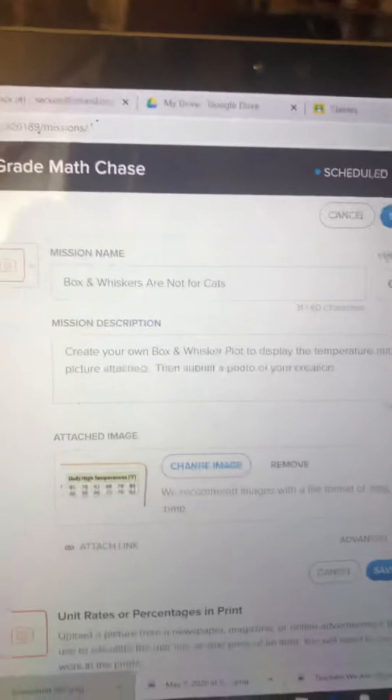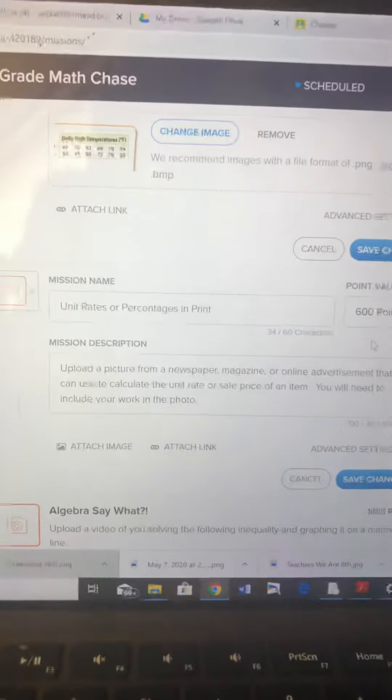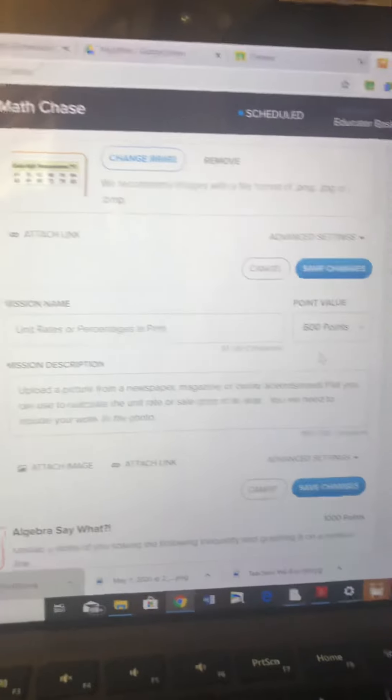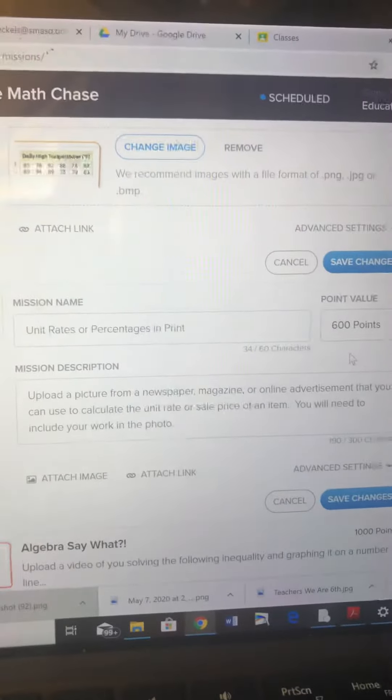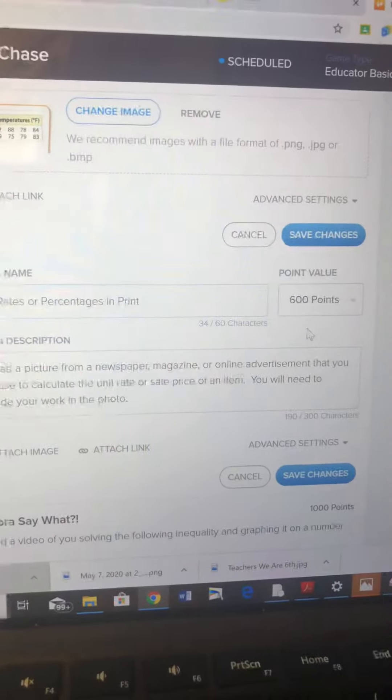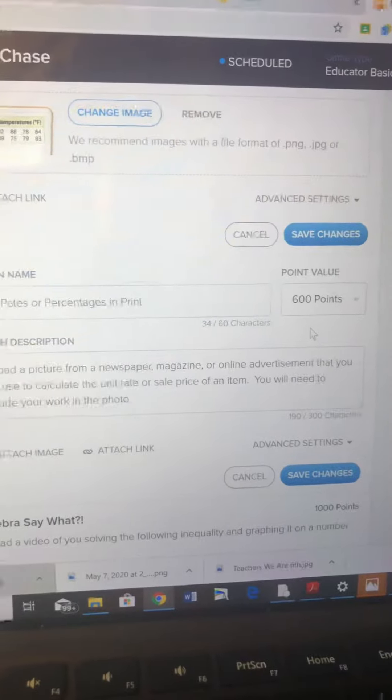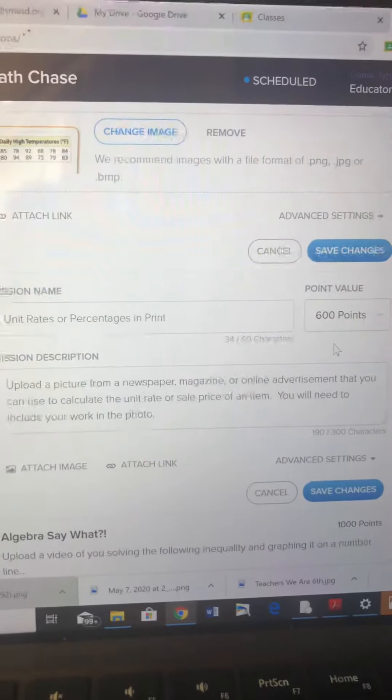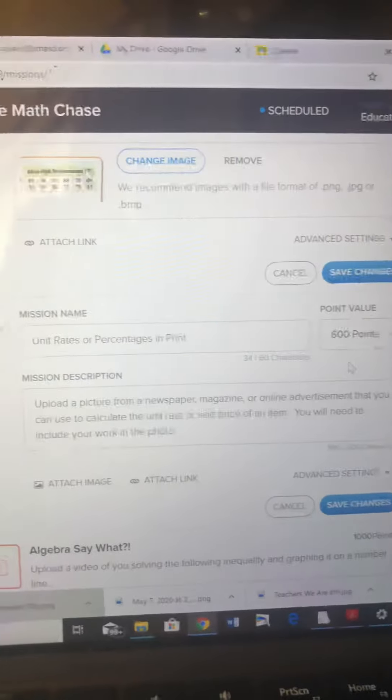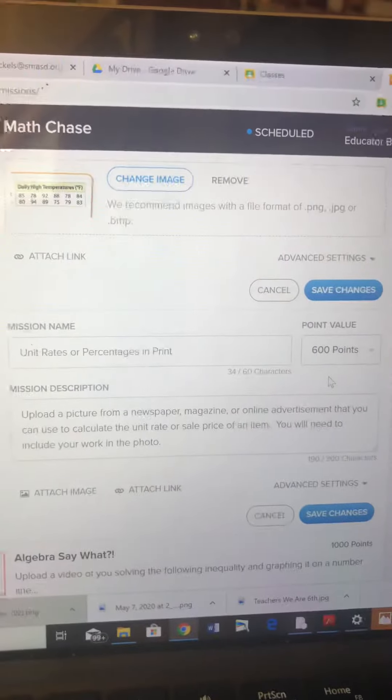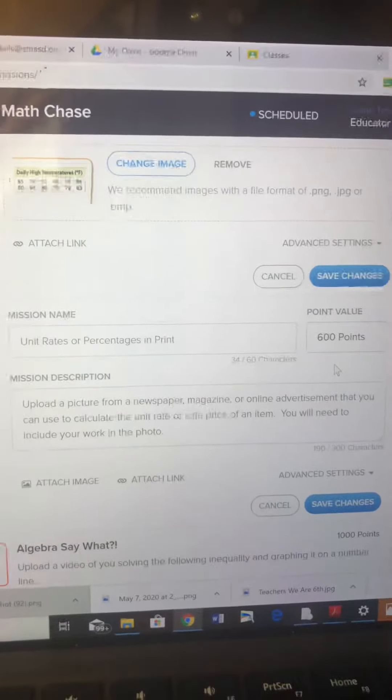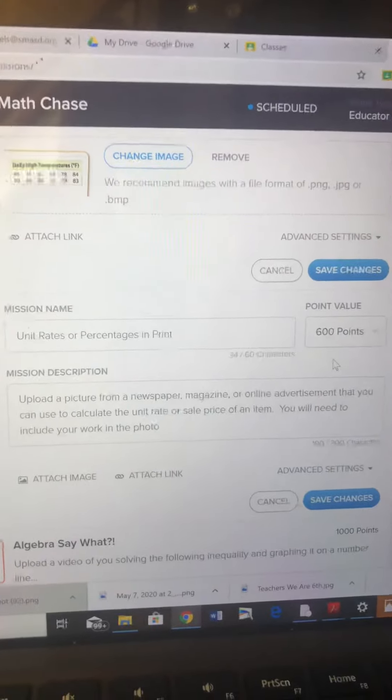The next one is unit rates or percentages in print. I said upload a picture of a newspaper, magazine, or online advertisement that you can use to calculate the unit rate or sale price of an item. They're going to include their work in the photo, so they would have to figure out a unit rate or a sales price percentage off and include their work with the picture and submit that.